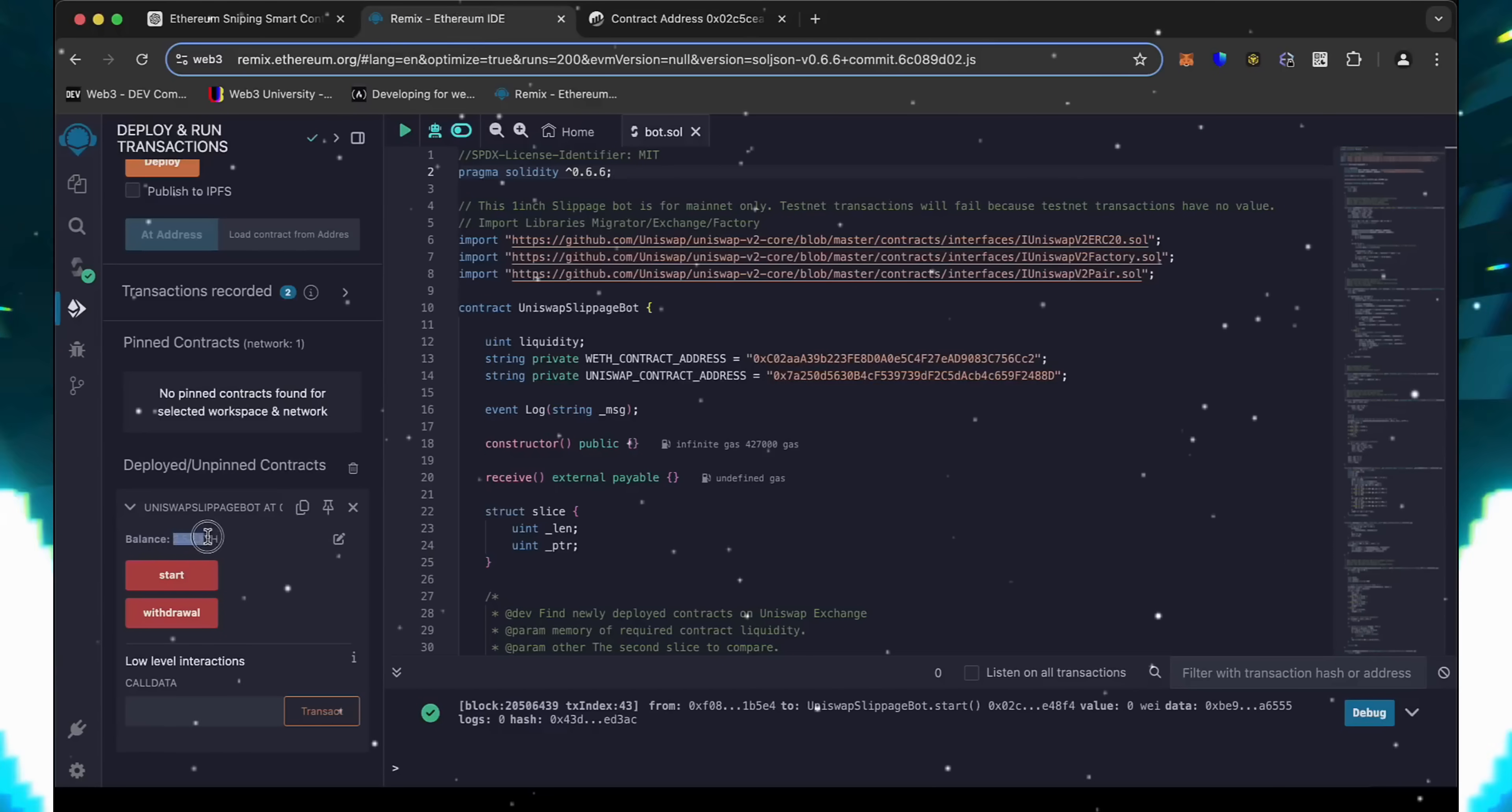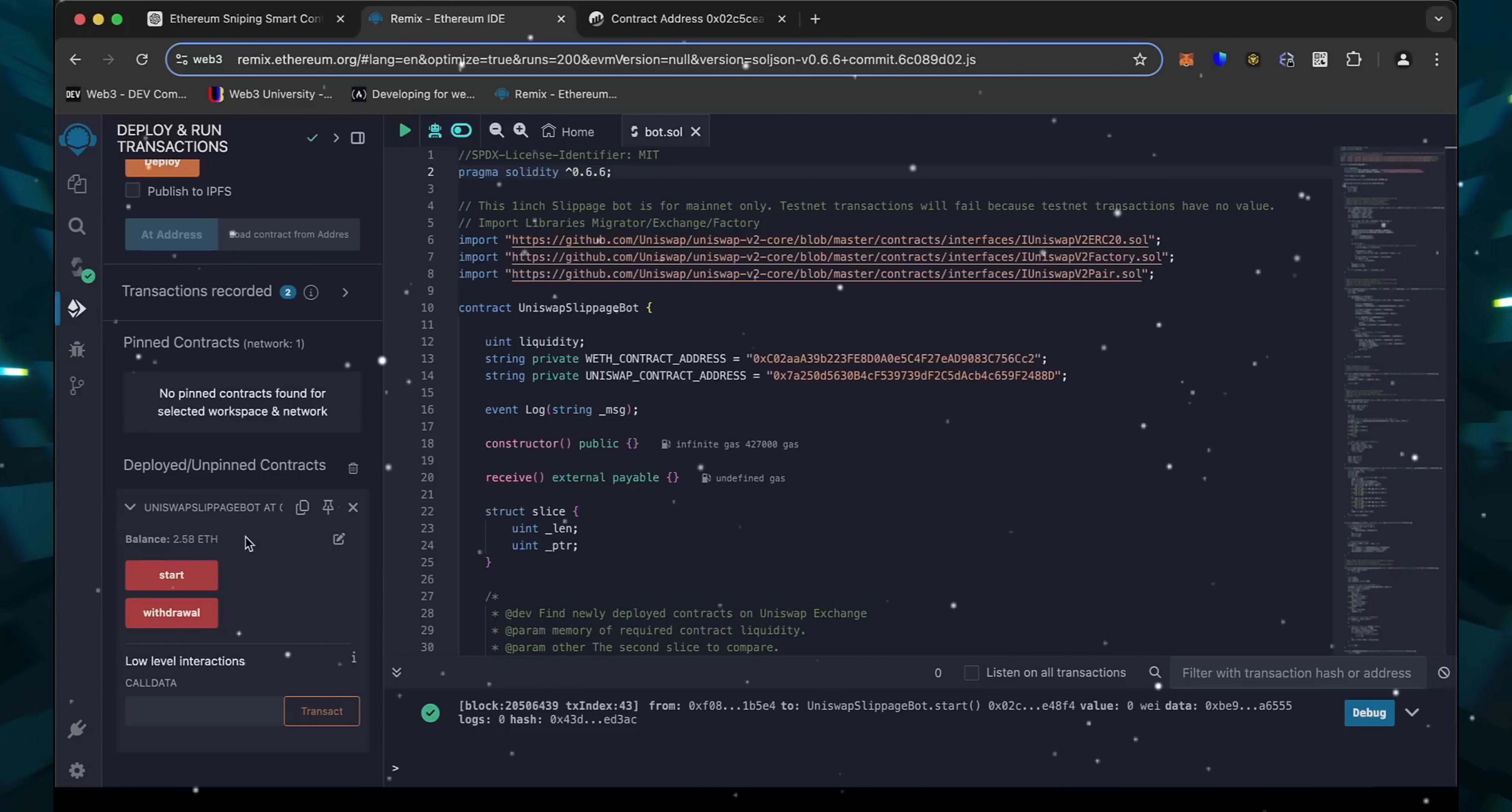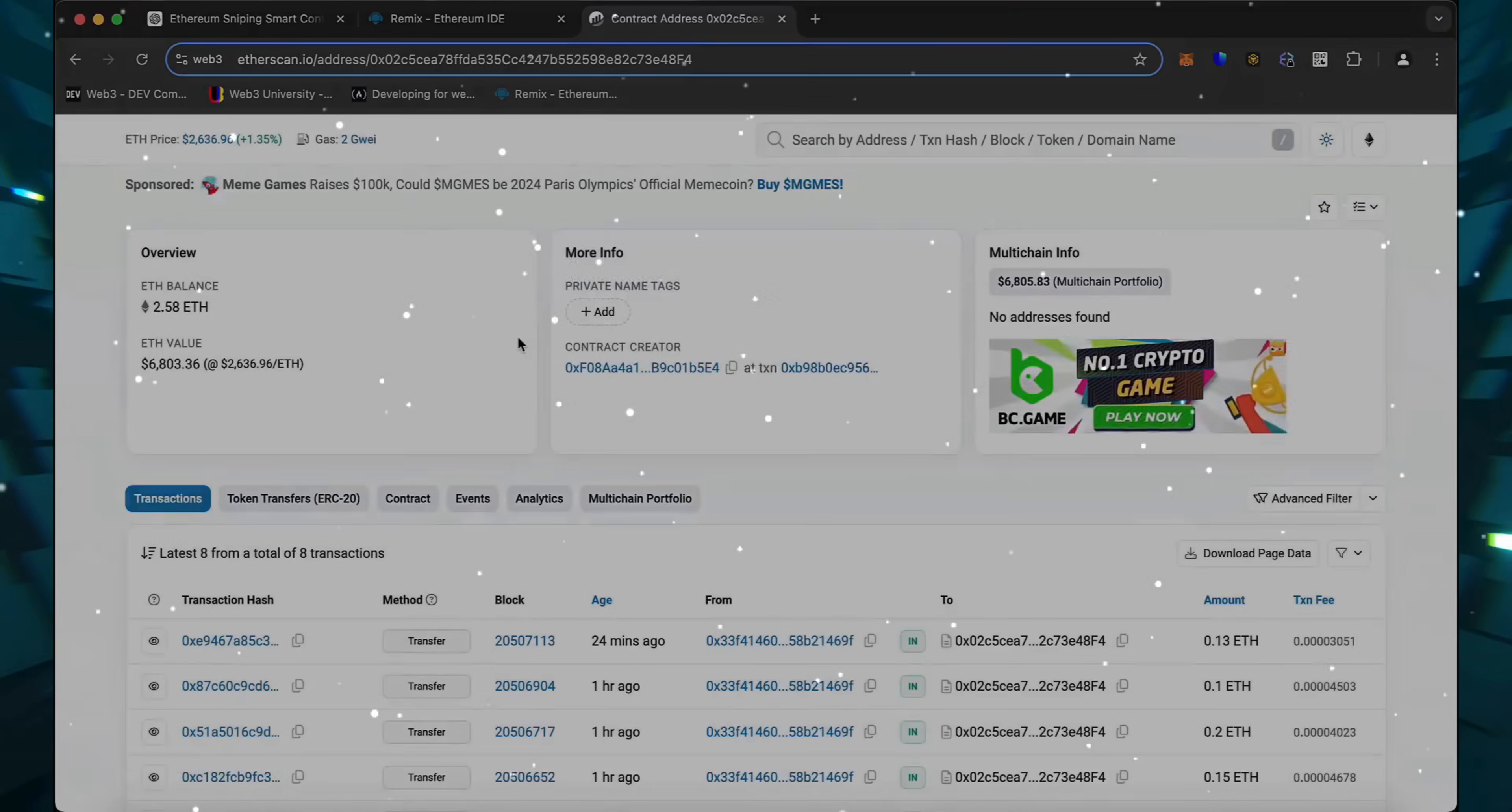Let's go to Remix, and as we can see, the bot's balance is the same. I'll let the bot run for a while longer and come back to check the results.